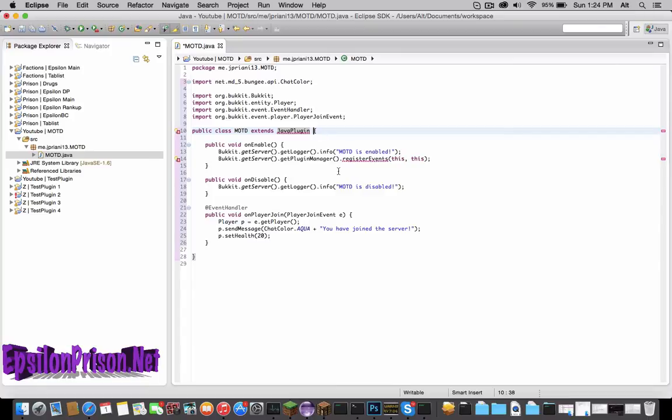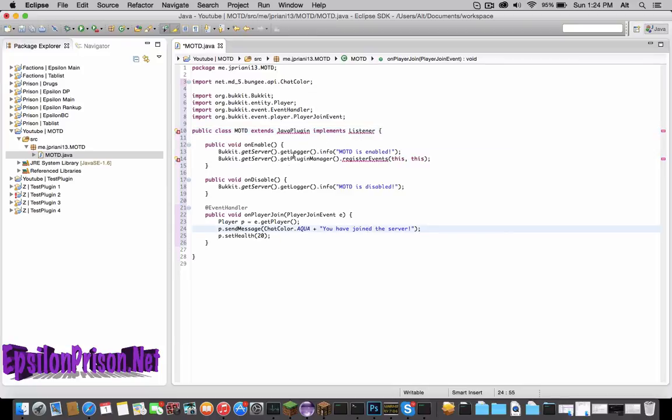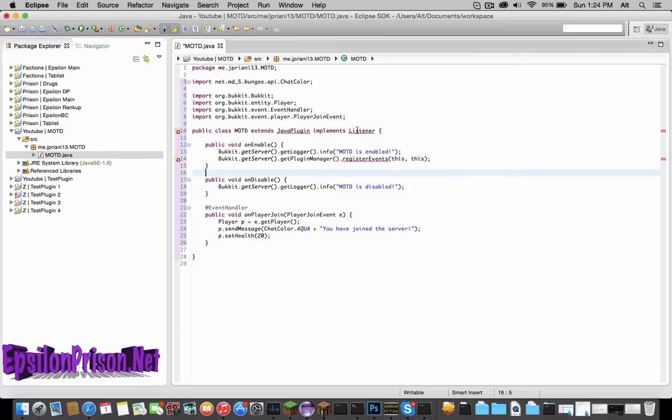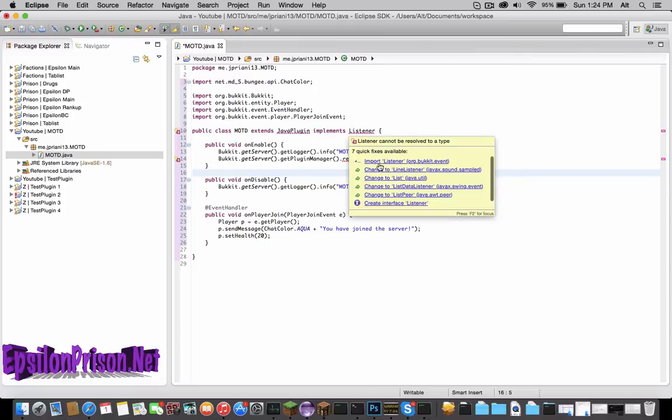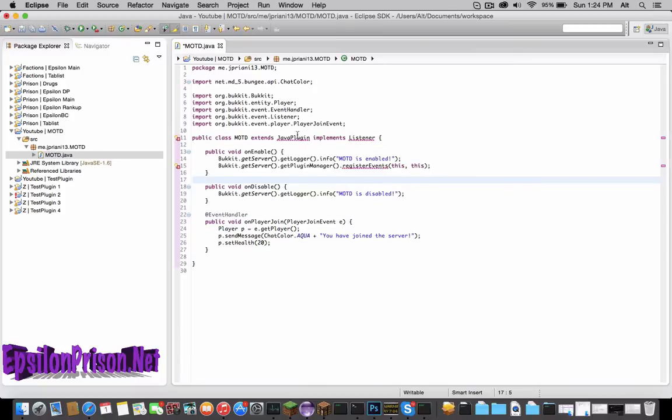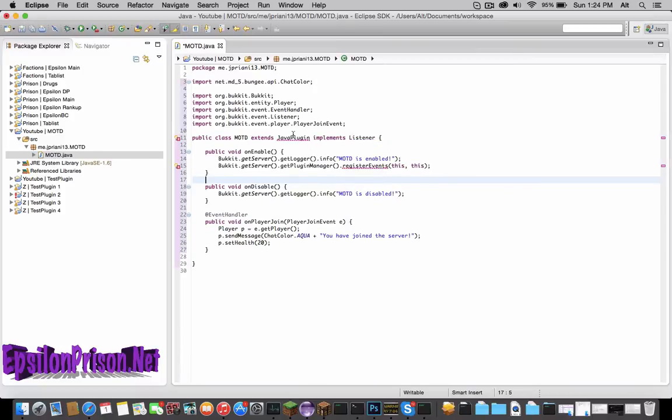And since there is an event handler, there's going to be a Listener. So we are going to type implements Listener. Now that's saying that this plugin, this class has an event and it'll be listened to. So import all that, and that works now.